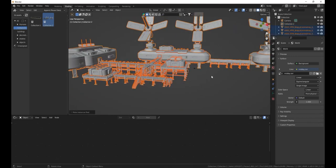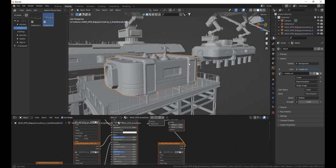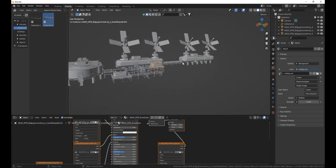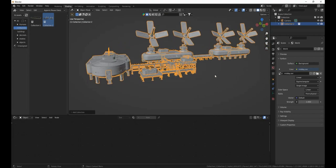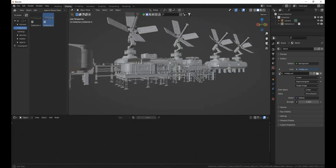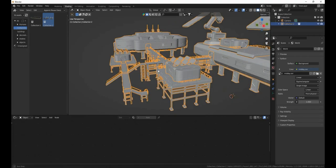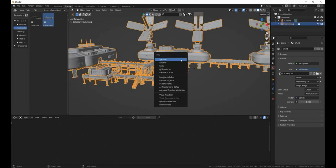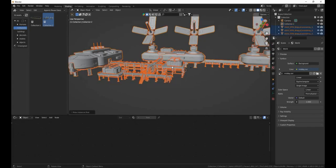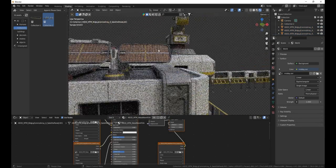If you want to make it editable, press Ctrl+A and then Make Instance Real to make the instance real and not a collection anymore. You can also keep it as a collection — it will be less performance-heavy for the computer. But if you want the loose parts, use Ctrl+A and Make Instance Real.